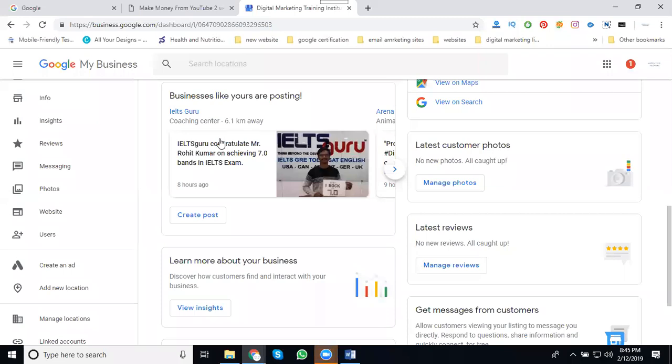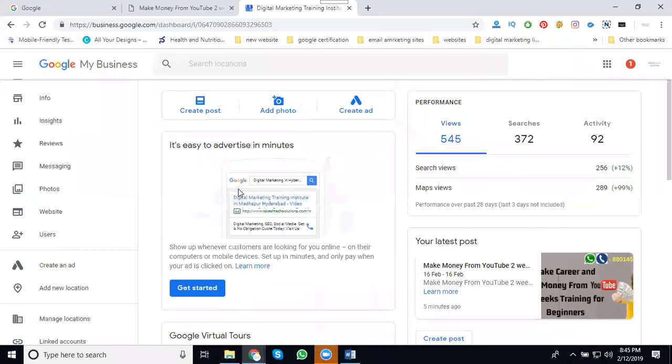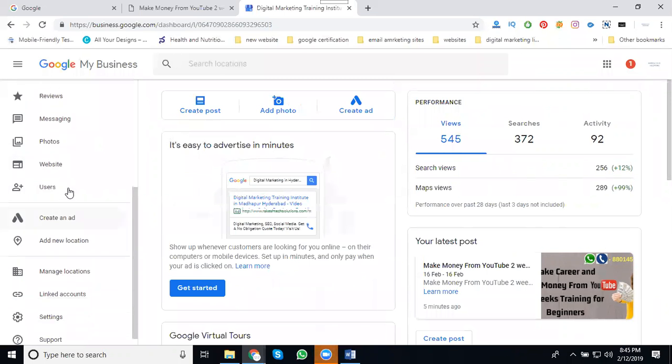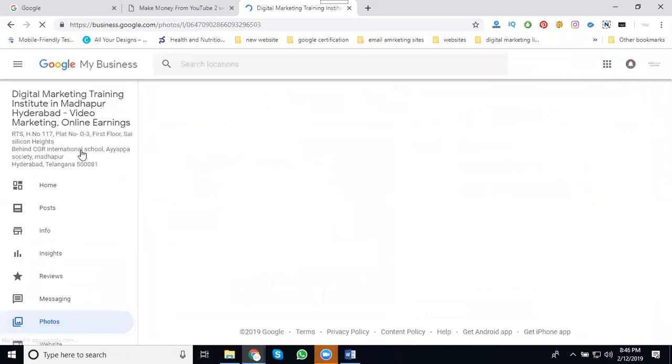Here in this Google mapping tutorial, photos and videos are very important. What type of photos and videos we can promote? Promoting will be two ways: one is create post option, second one is add your photos or videos in the photos section.